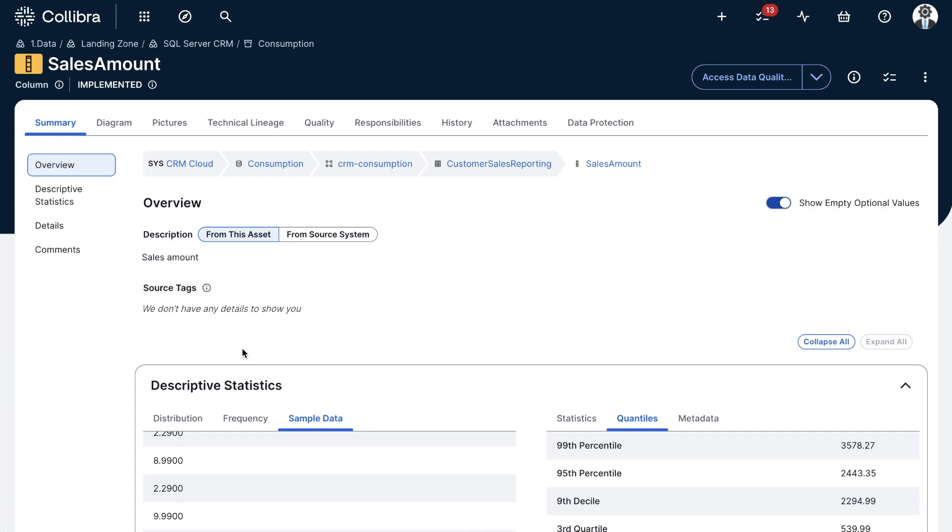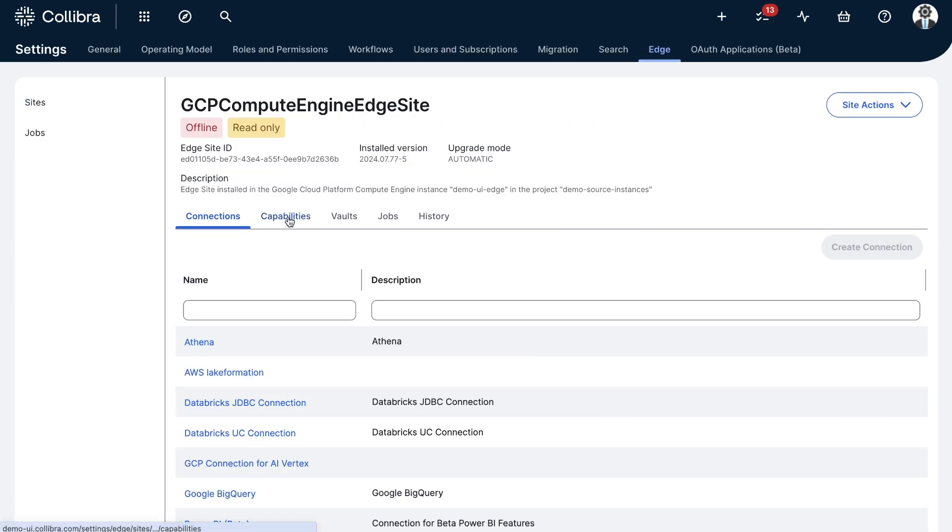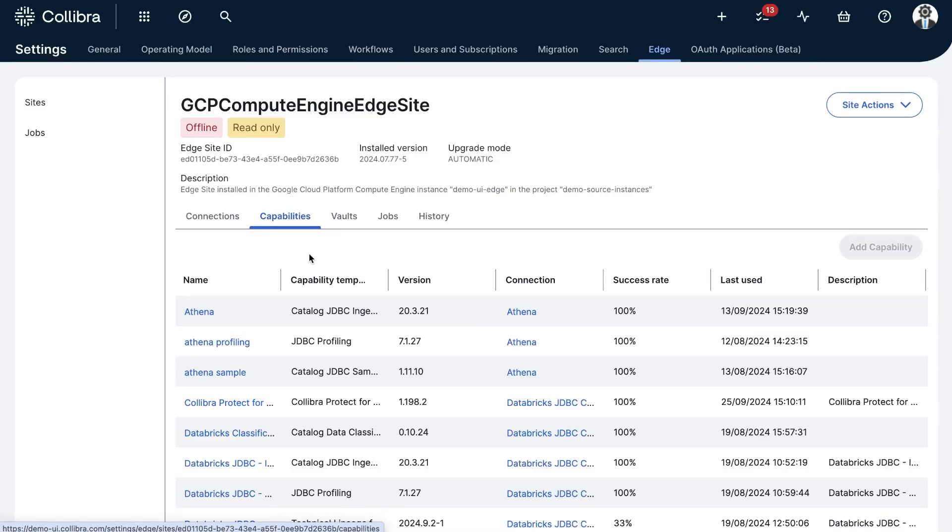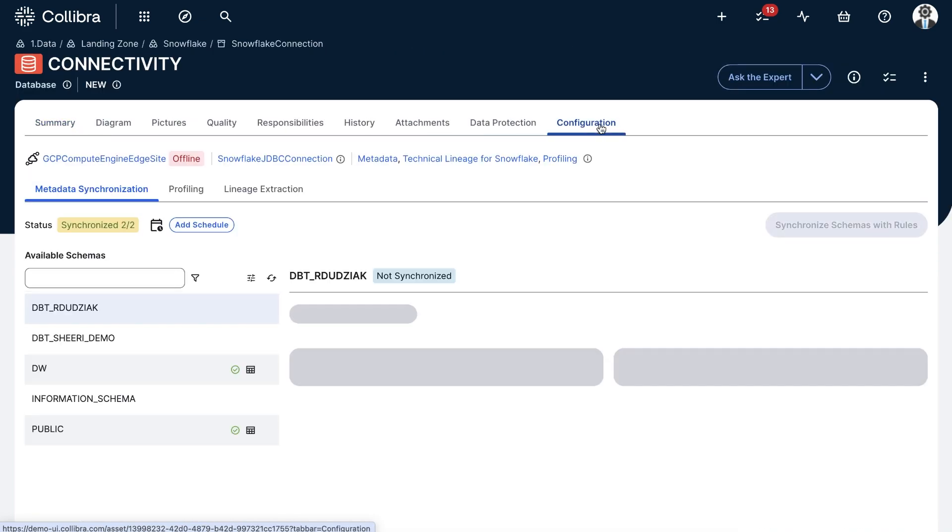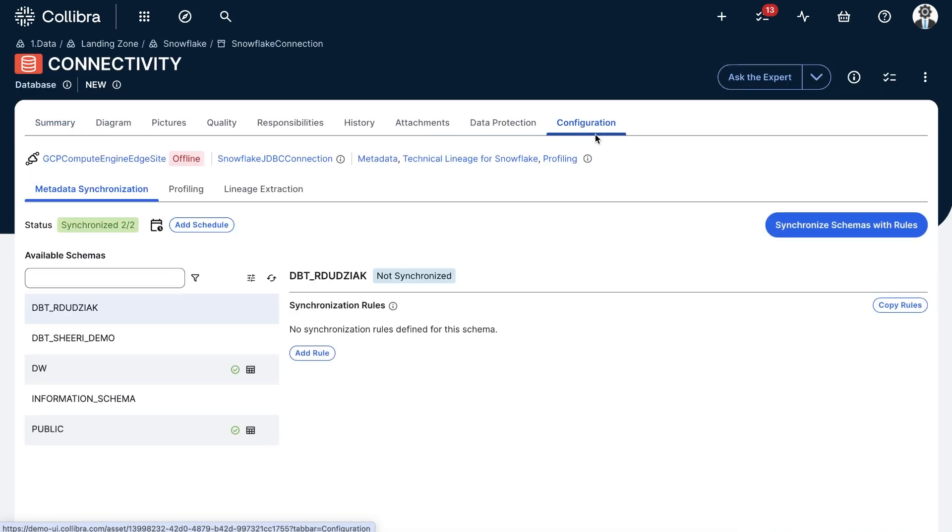As a last point, in order to set up profiling properly, you will need an edge site with the right profiling capability installed, a registered database, and configure the profiling and classification according to your needs.